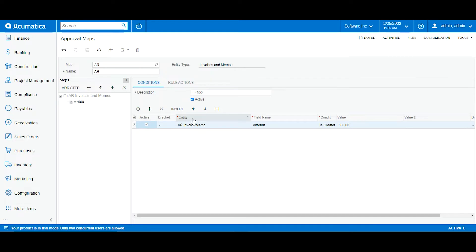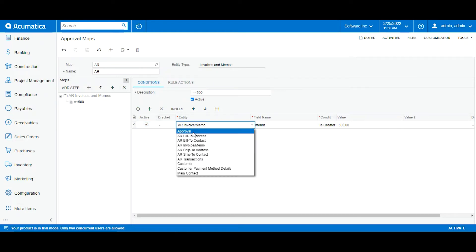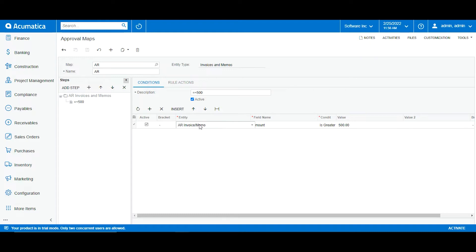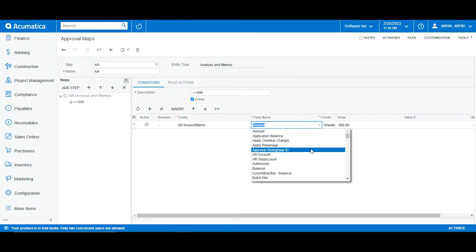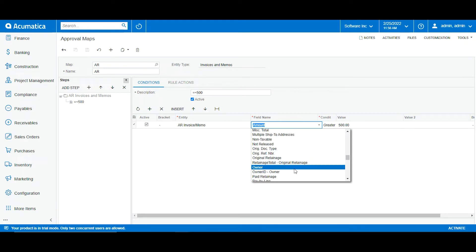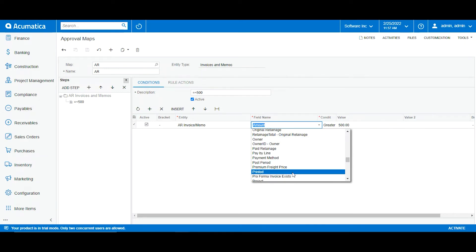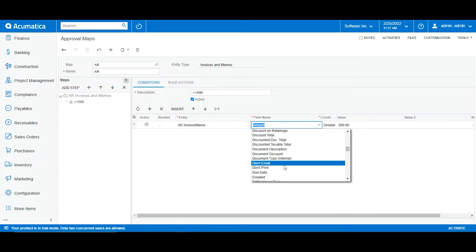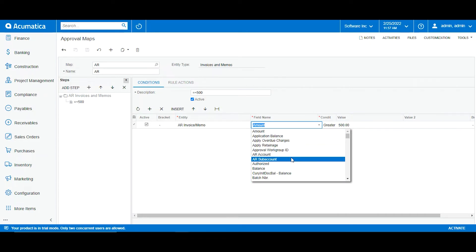The selection of the entity type allows us to specify further in the rules which sections or fields we want to affect. I created a rule for AR invoices and memos — everything equal to or greater than 500. The entity lets me select different conditions such as approval, bill to address, contact, and many other options. In the field name I also have options like the owner of that invoice, client, a specific project, a specific reference number, or print.